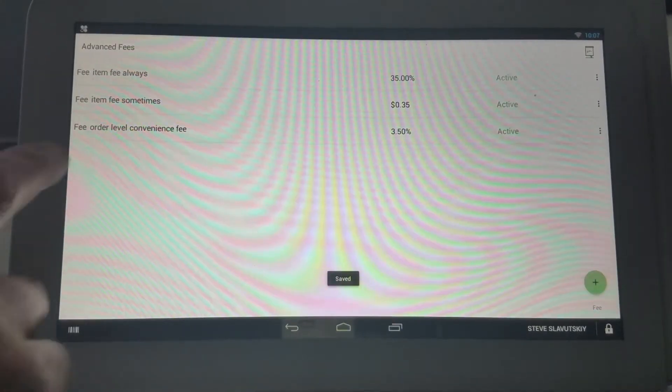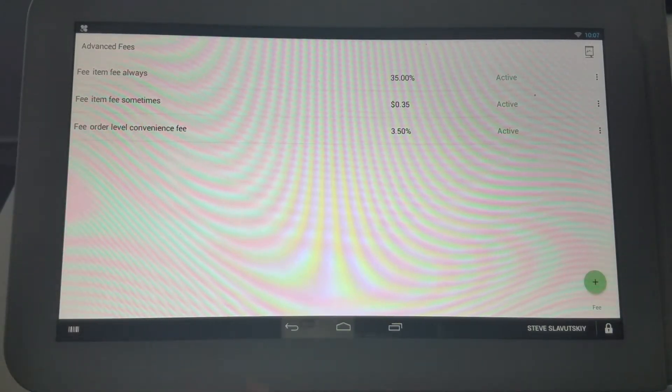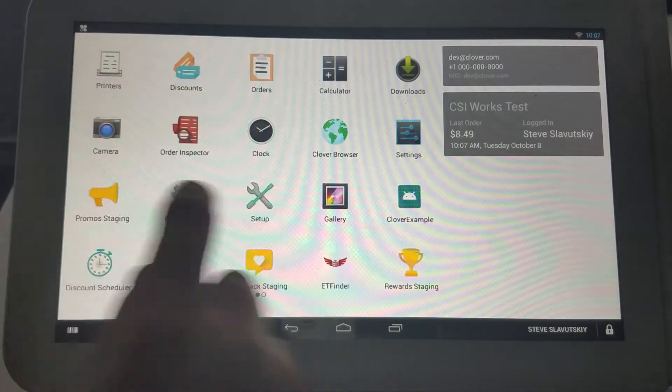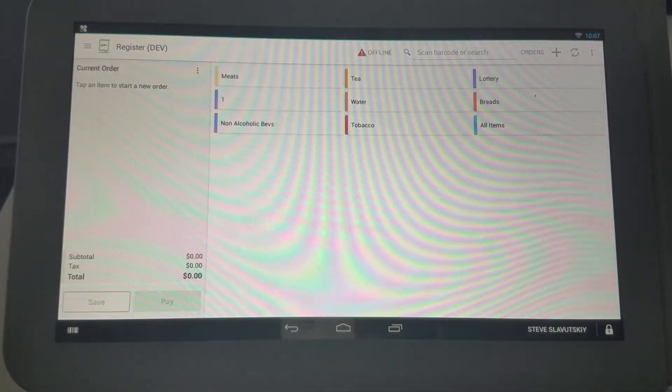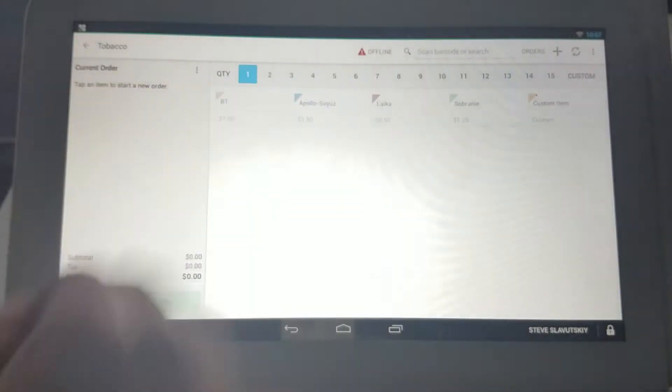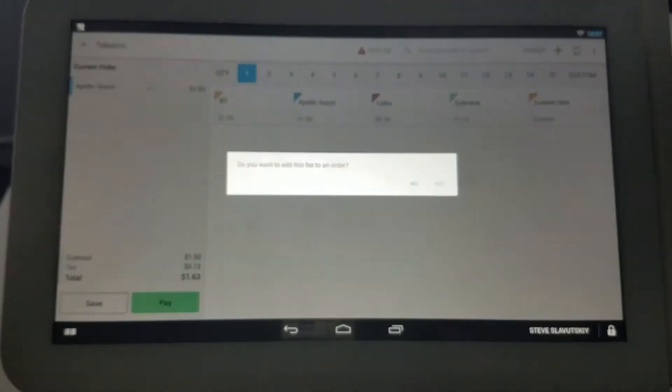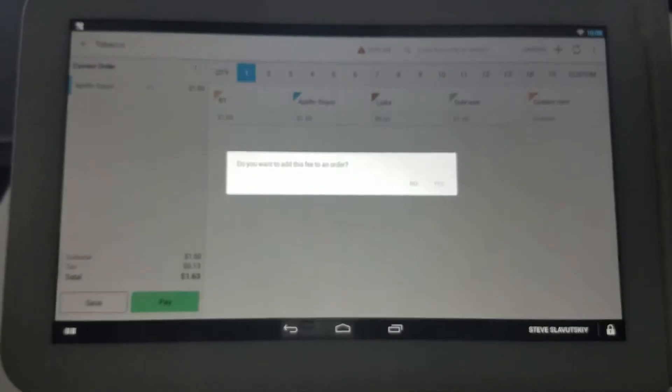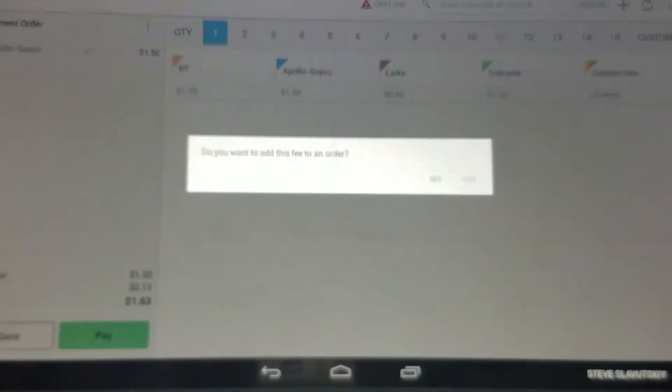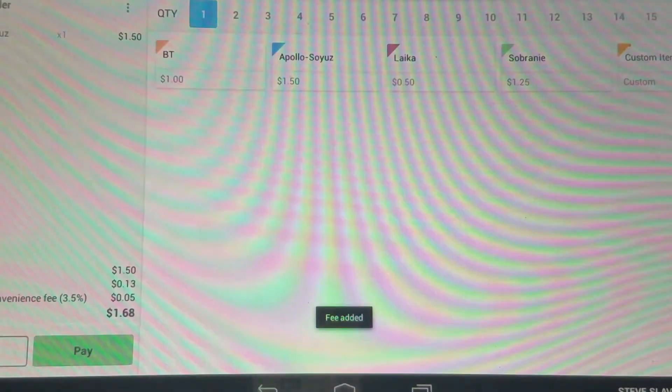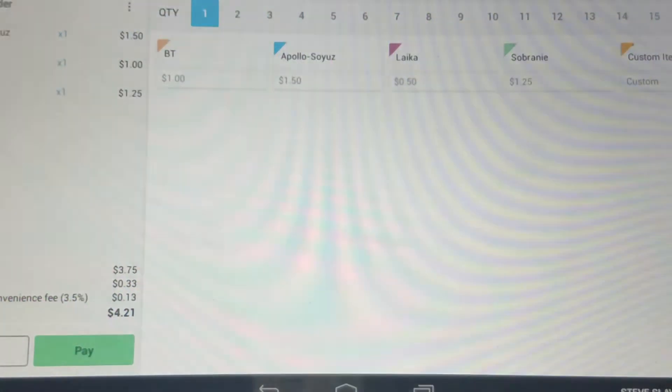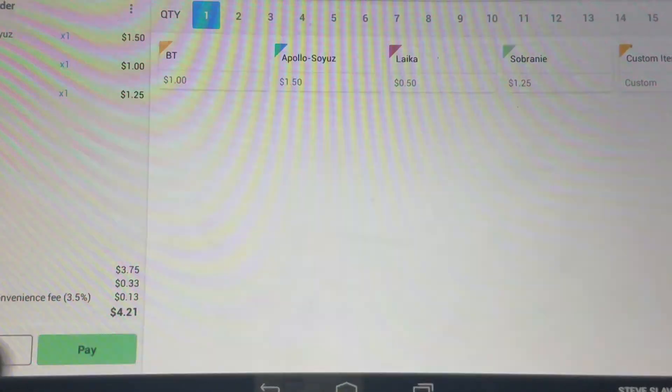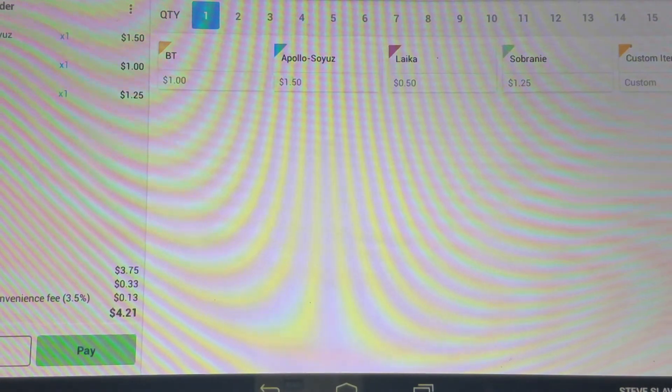Now we have an order level convenience fee set up. Let's quickly go to the Register app and grab one of these items. Now it's asking if you want the fee added to the order. You say yes and so the fee is added, and all the other items now that you're putting in the shopping cart, the order level convenience fee of 3.5% is being added on the order level and it shows up on the order level.